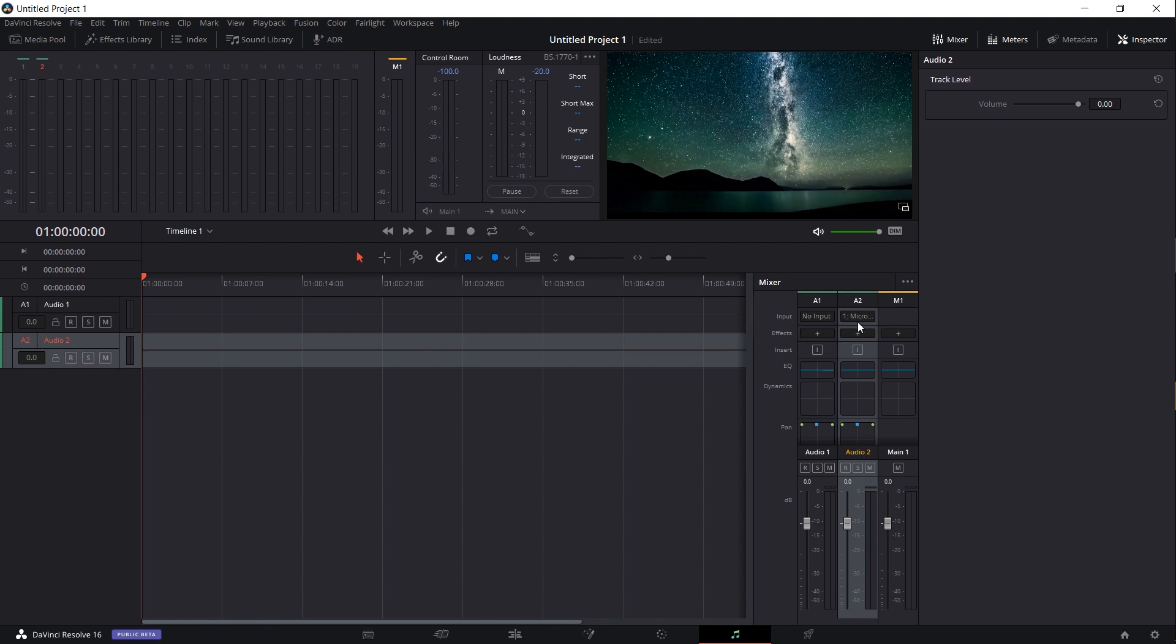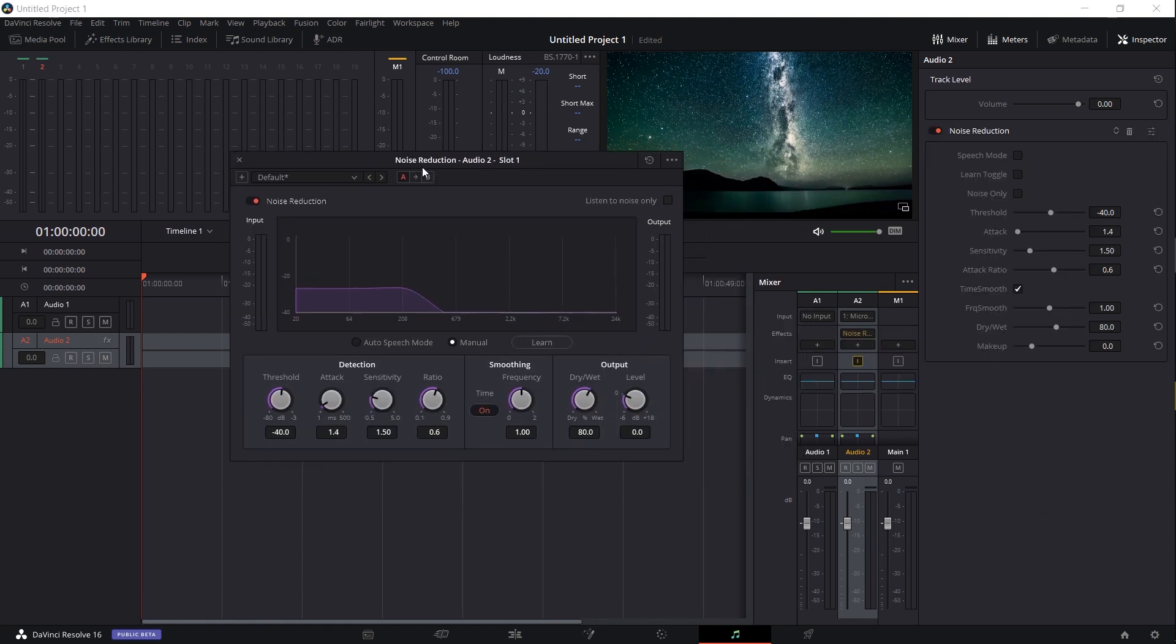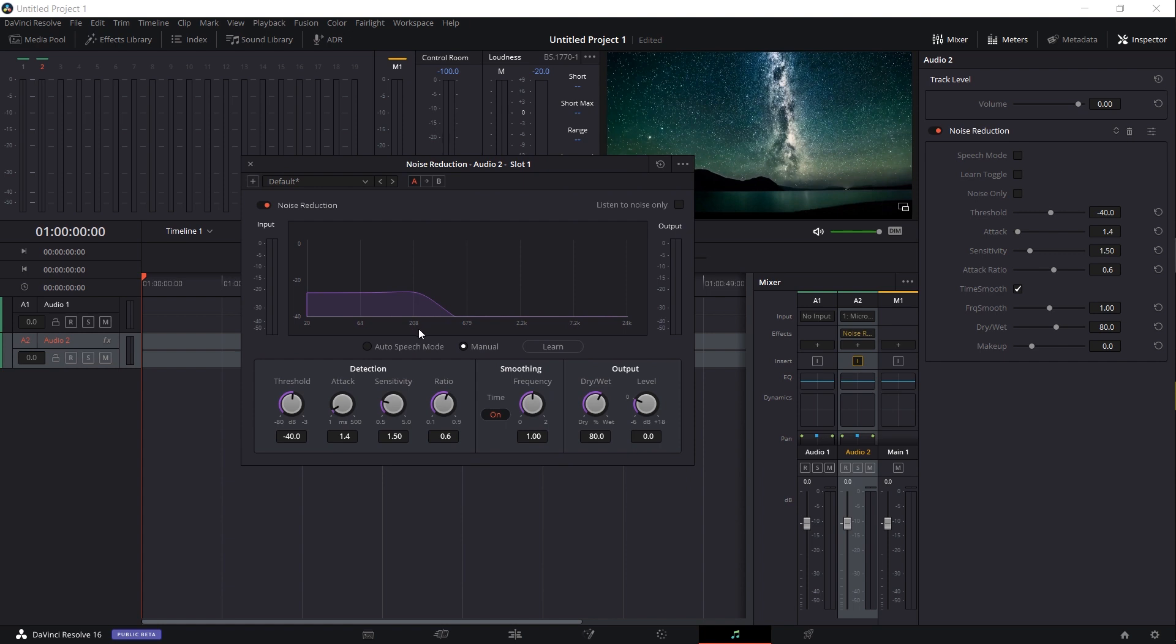Once you have your input device, I would say in many cases you may want to add in a noise reduction effect. If you click on the effects, you can do Fairlight effects and go down to noise reduction here. With noise reduction, you can put it in auto speech mode and what this will do is while you're actually recording, it will in real time remove some of the background noise as it writes that audio information to your audio track. By doing this while it's recording, you don't need to worry about it later.